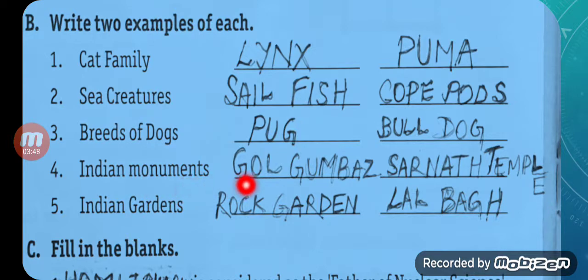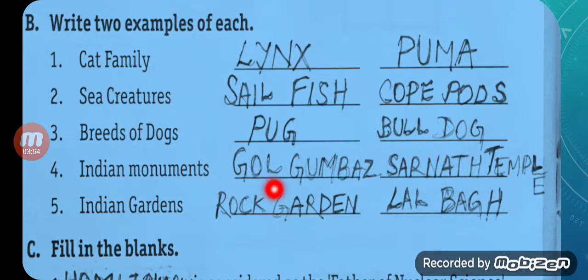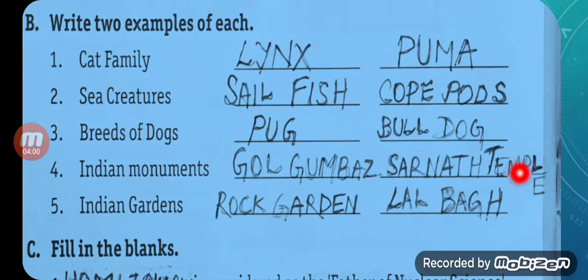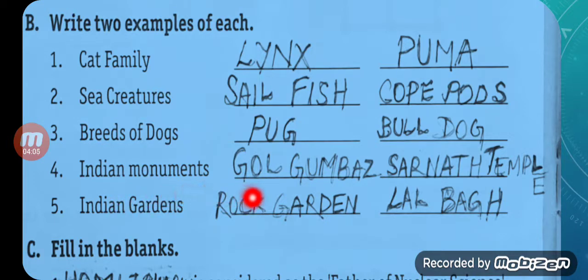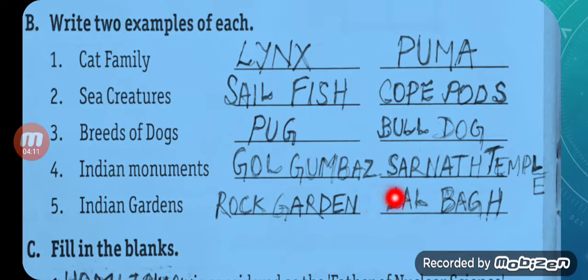Next: Indian monuments. Gol Gumbaz — G-O-L G-U-M-B-A-Z — and Sarnath Temple — S-A-R-N-A-T-H T-E-M-P-L-E. And any two Indian gardens: Rock Garden — R-O-C-K G-A-R-D-E-N — and Lal Bagh — L-A-L-B-A-G-H.